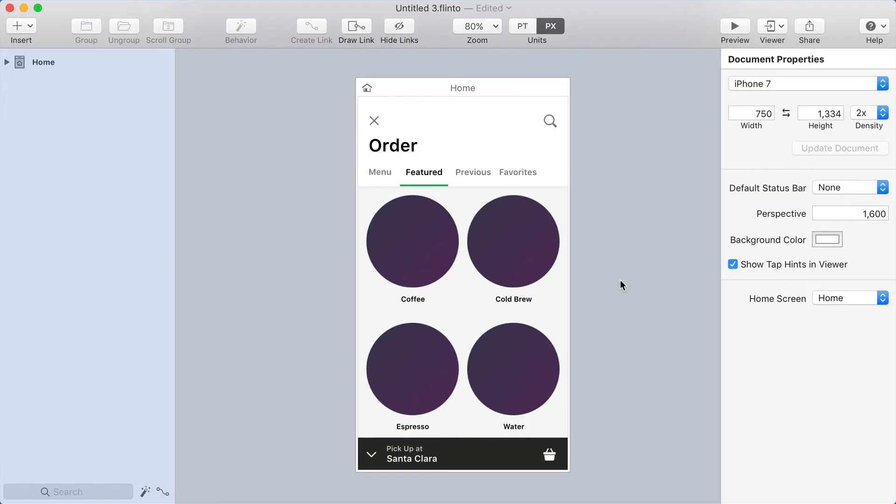Have you seen any apps that have messed up animations? If you'd like me to take a stab at addressing those in Flinto by recreating them, let me know in the comments.